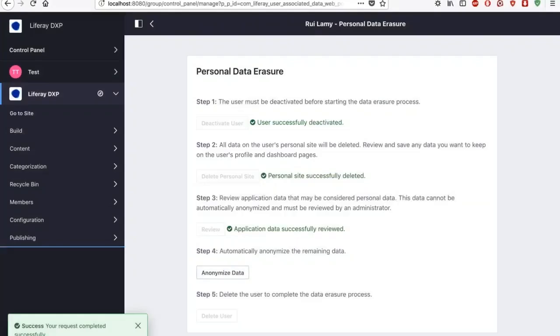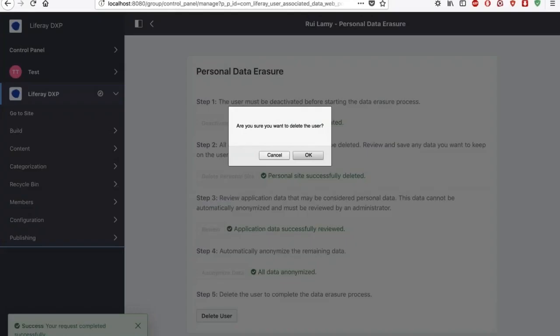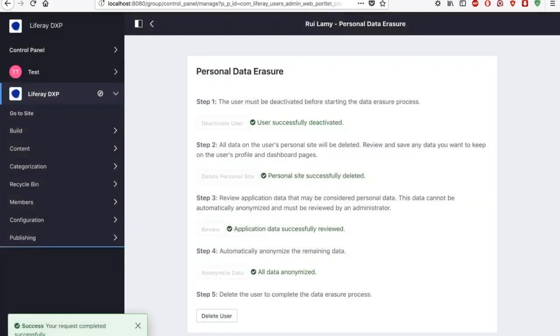Now I will say on the fourth step, I will anonymize all the data. And finally, I will delete the user. So the user is no more, Rui doesn't exist in my organization.